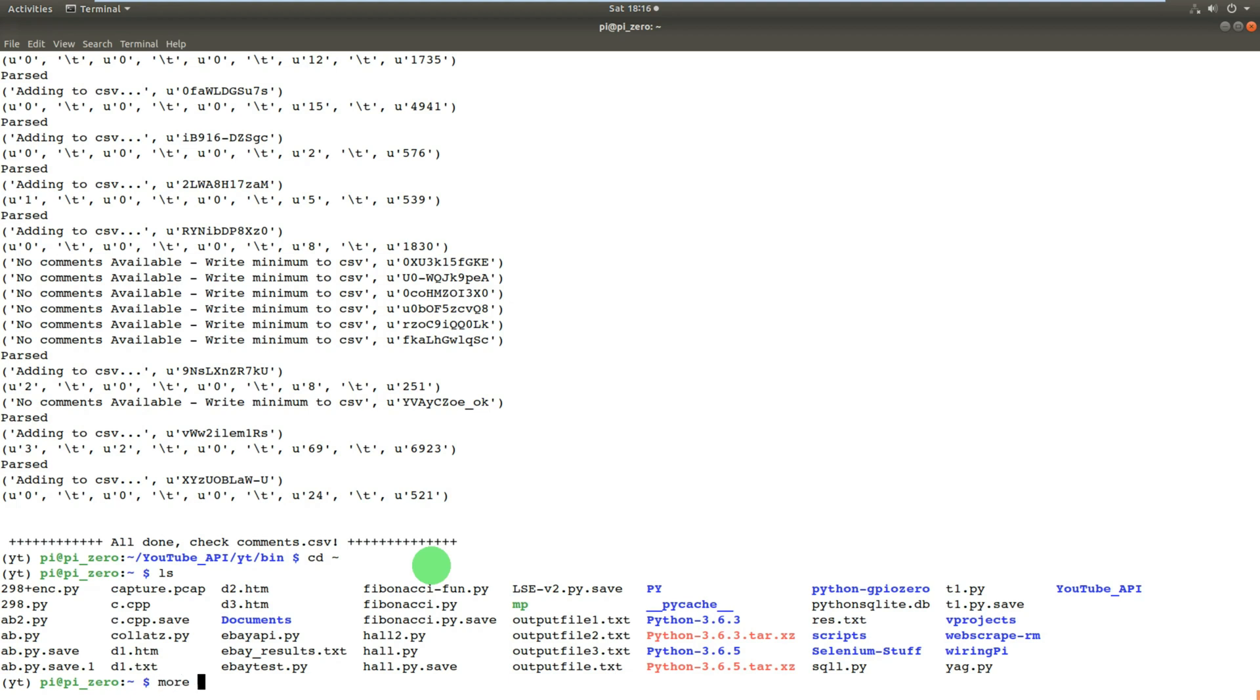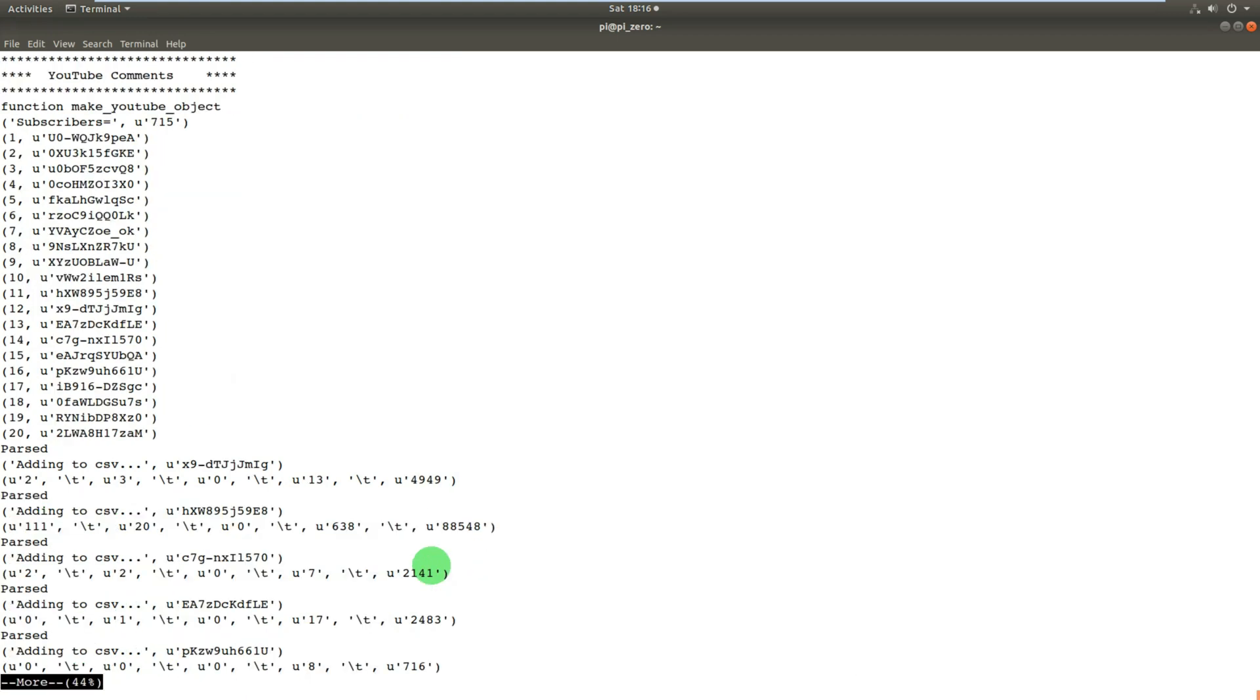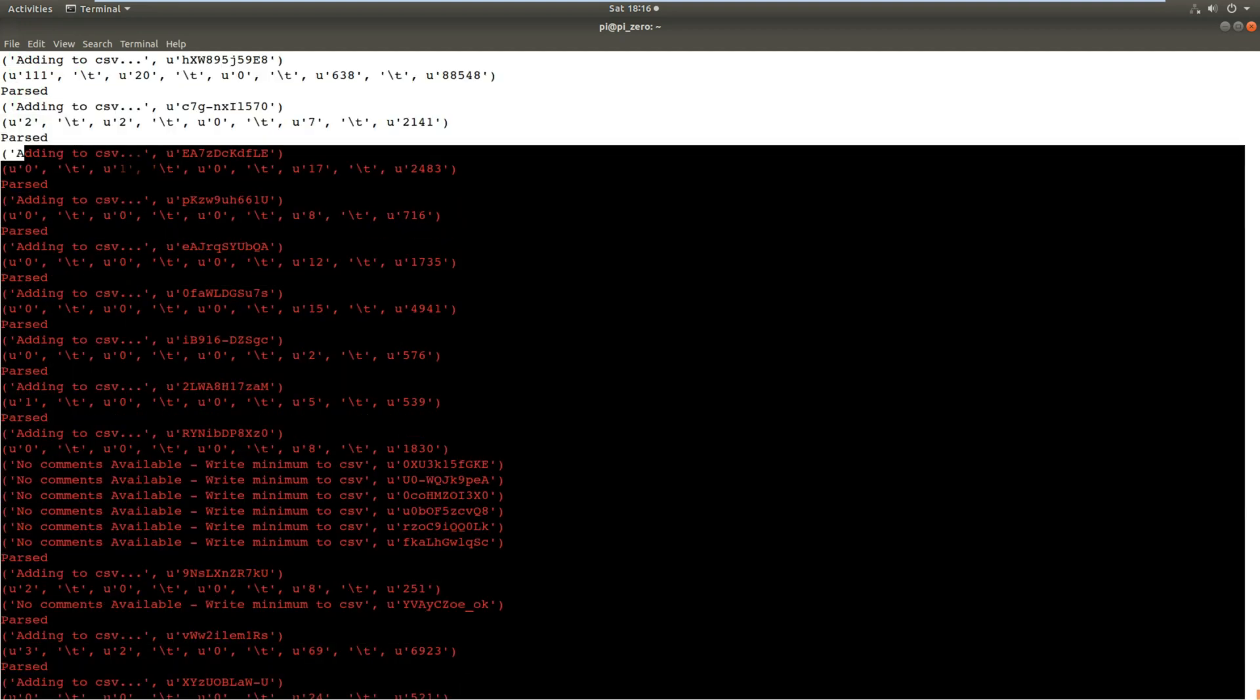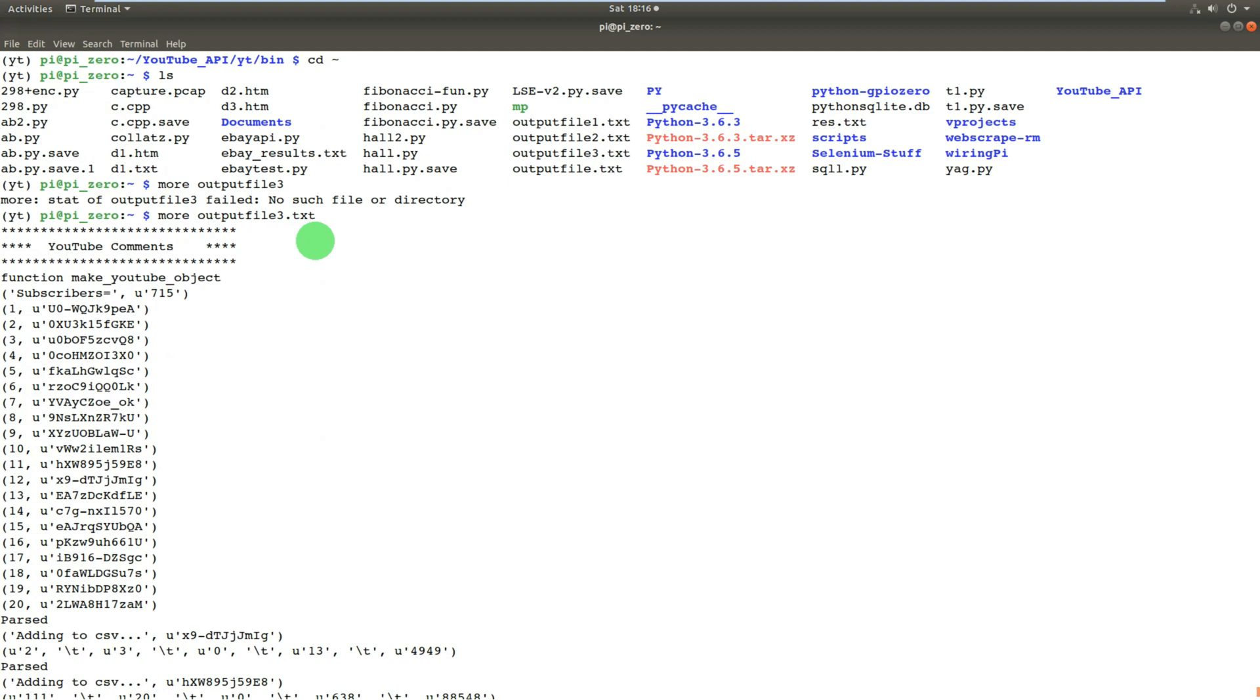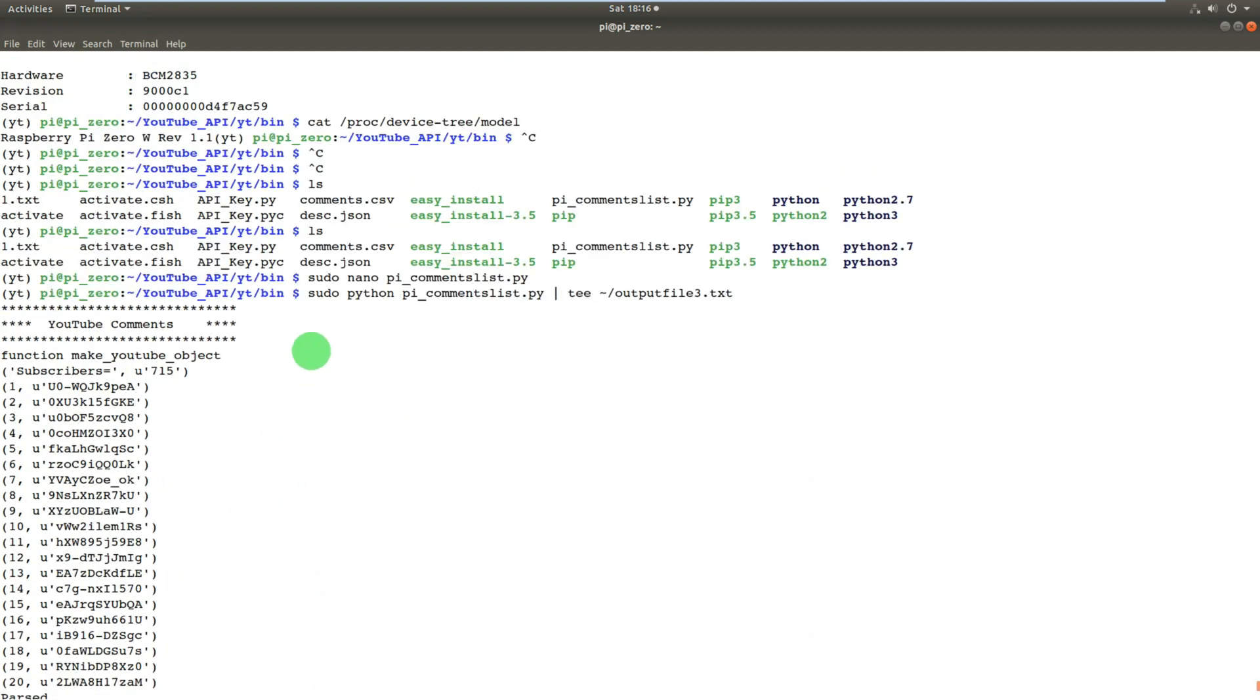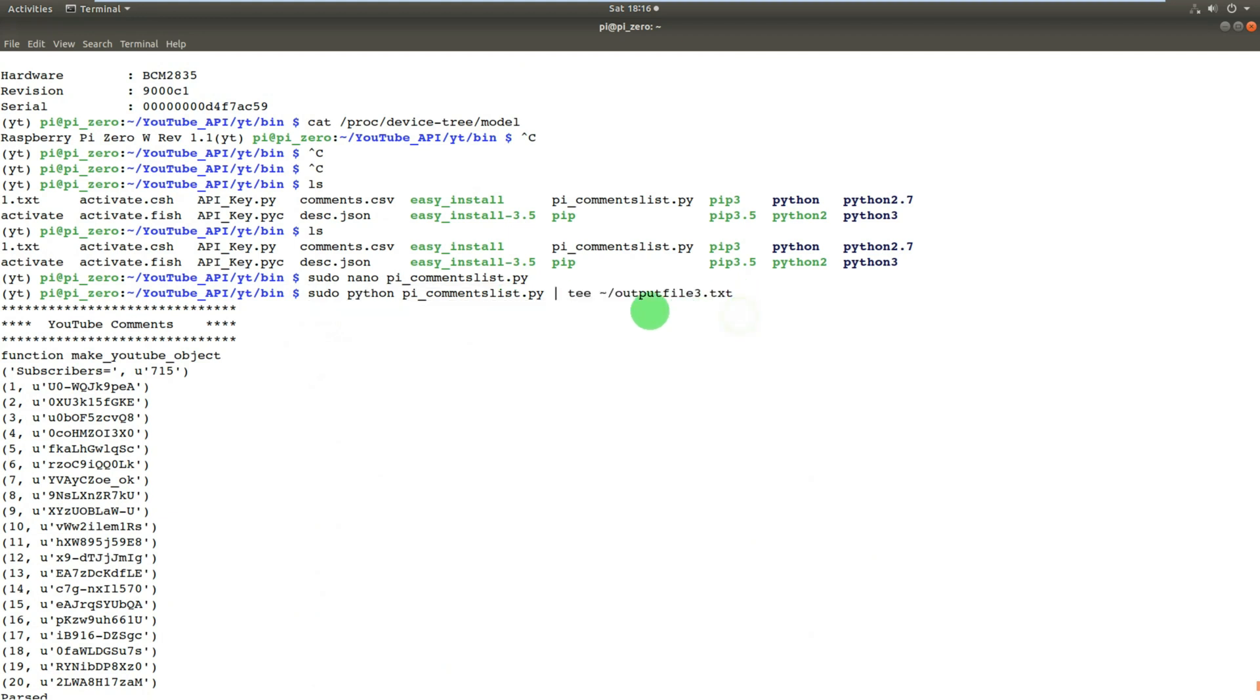So, if you just do more, it's just a text file at the moment. More output file 3.txt, and there you can see the identical output inside the text file to what you would have seen on the screen, had it been printing to the screen. So I've not even formatted it. If I wanted to, I could, it's fairly trivial.